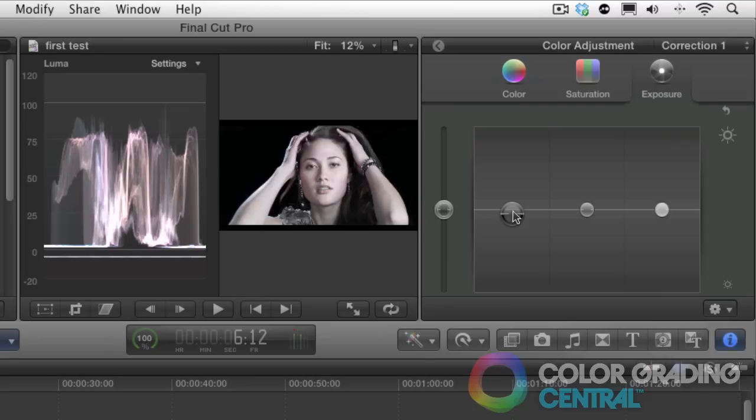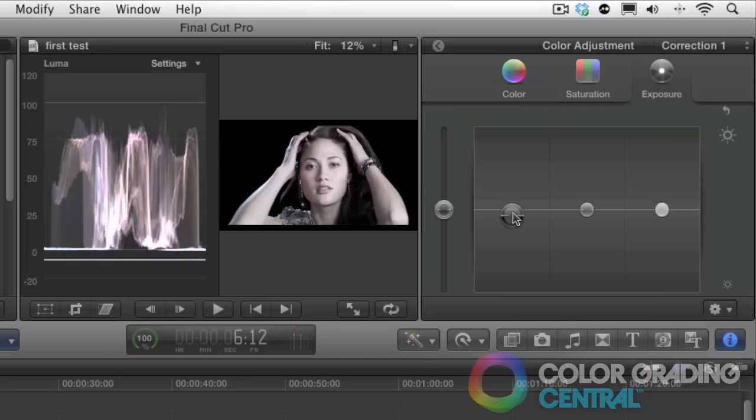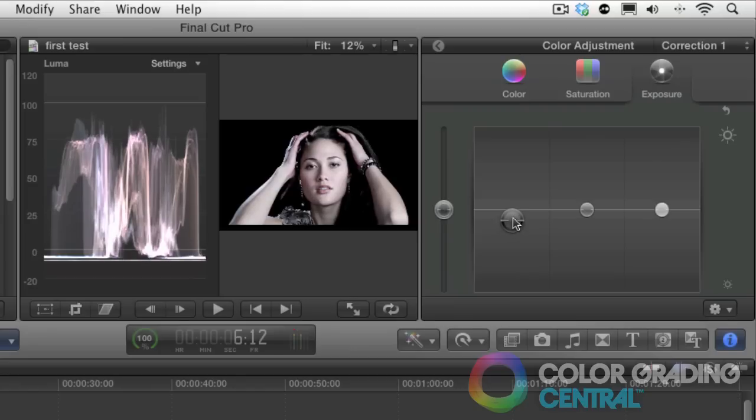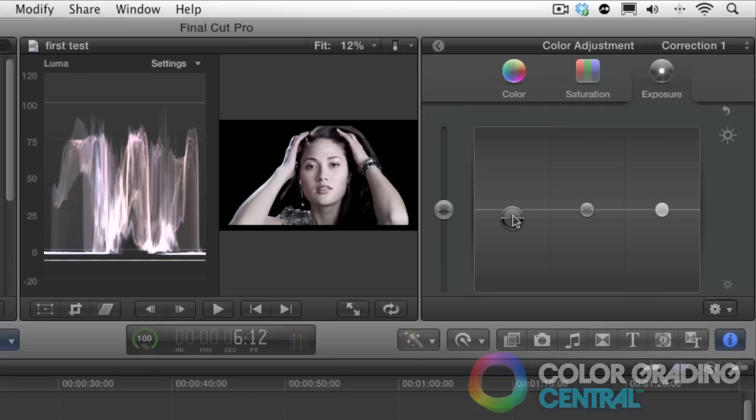Unless, of course, we're going for a punchier look, then pushing them even further will create more contrast by what is known as crushing the blacks, going for more contrast but at the expense of detail.